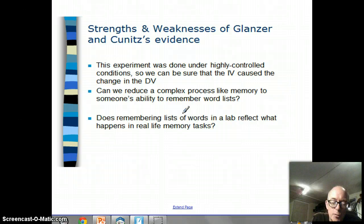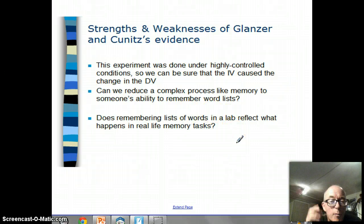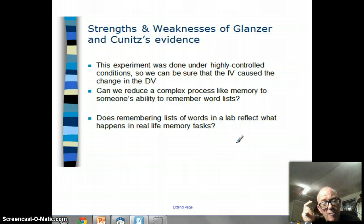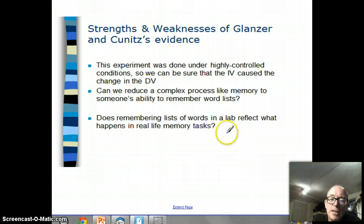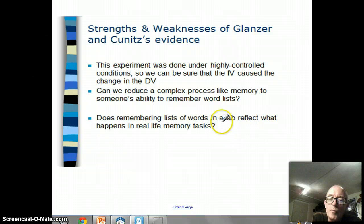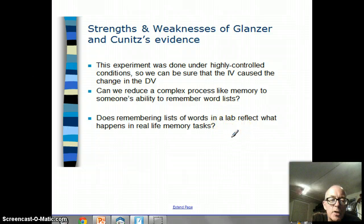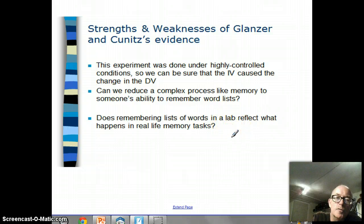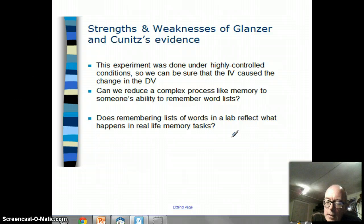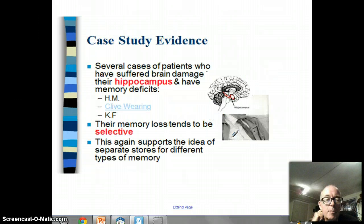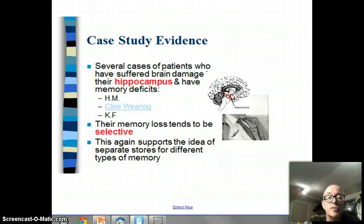Another issue is asking ourselves: does remembering a list of words in the lab really reflect what happens in real-life memory tasks? When we ask that question about lab research, that's going to be a question of ecological validity.